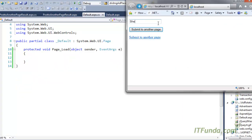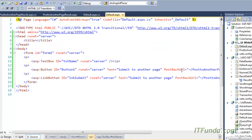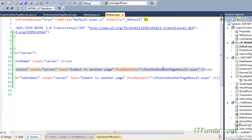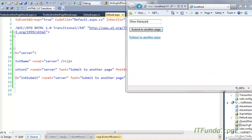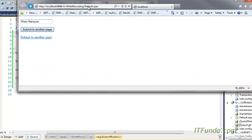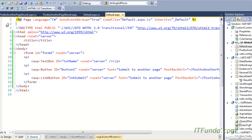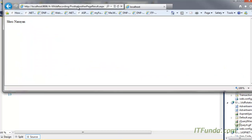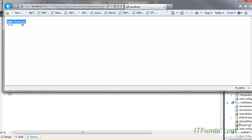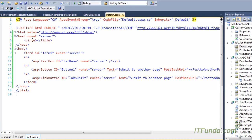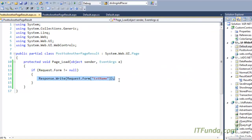In the demo, here is default.aspx. I'll write some text and click 'Submit to Another Page'. Because of the PostBackUrl, this page is posted back to PostToAnotherPageResult.aspx. You can see the URL has changed to PostToAnotherPageResult.aspx and whatever text I had written in the text box is now written on the page because of the Request.Form line. This is the way to post data from one page to another page.